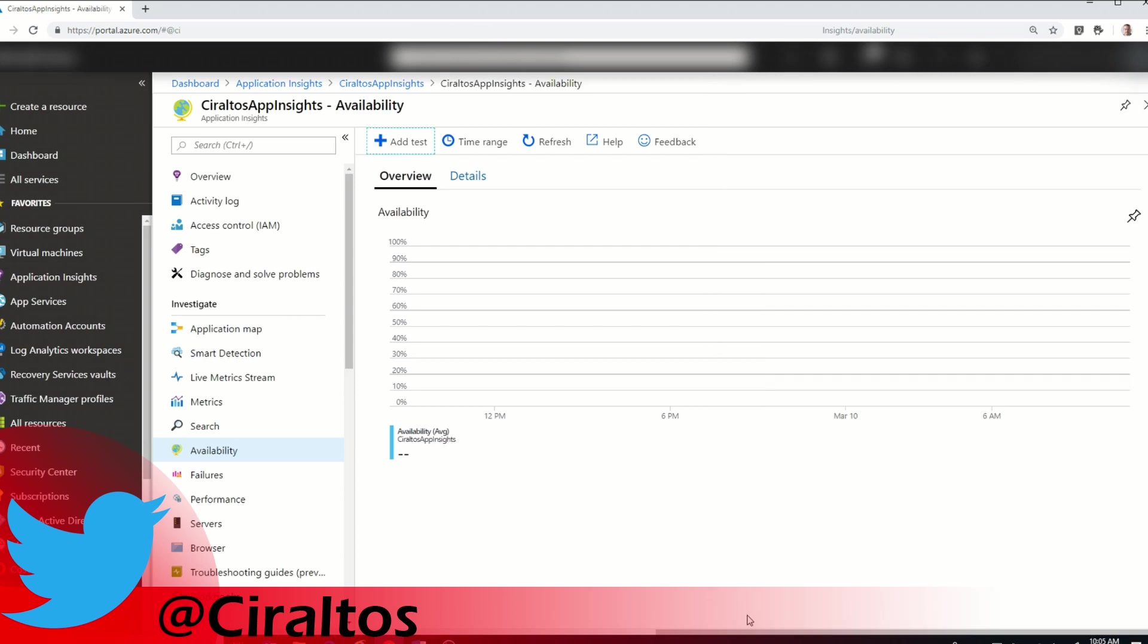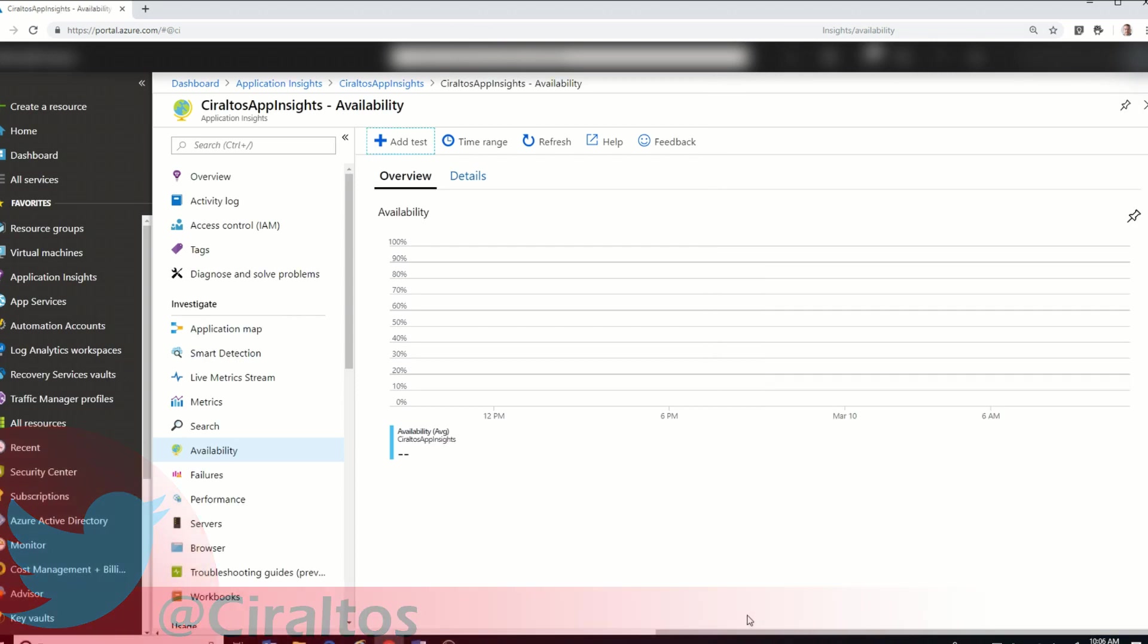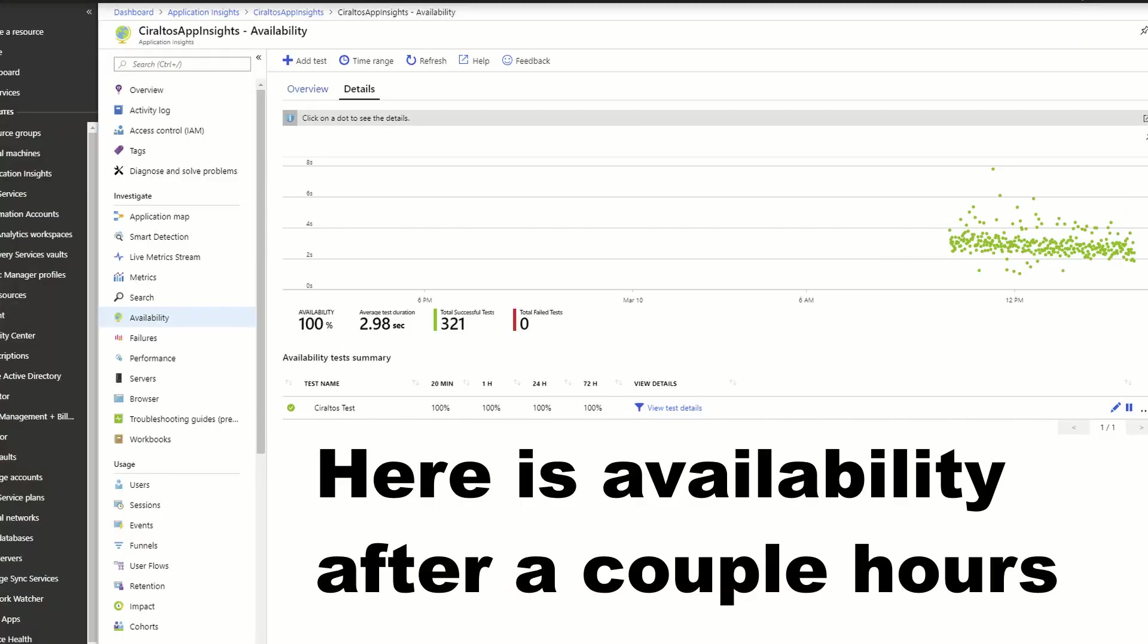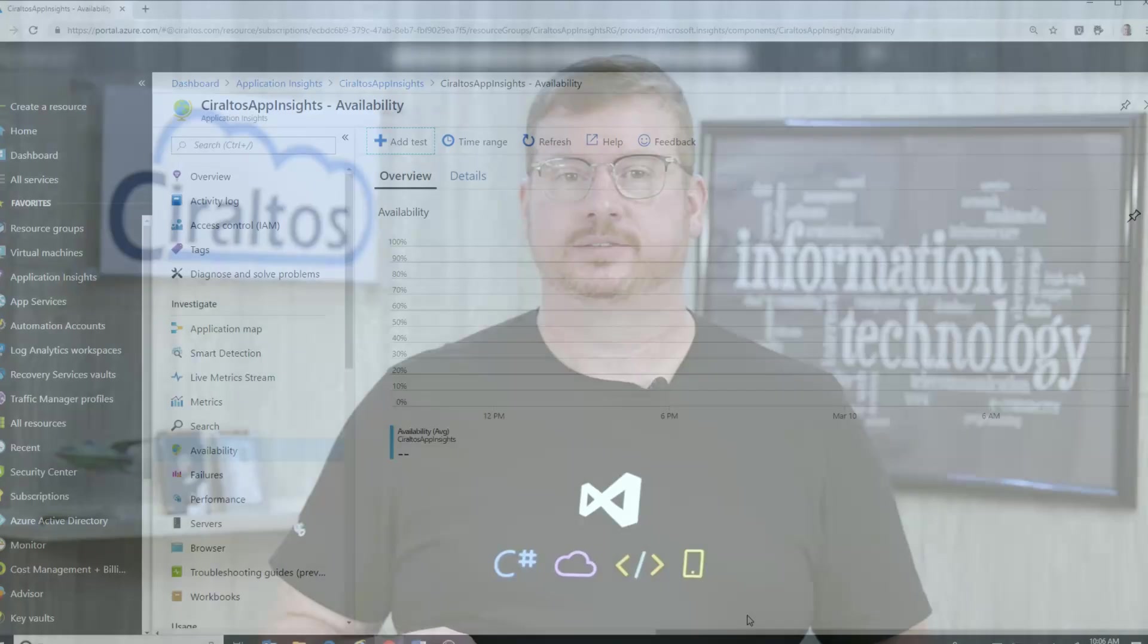Now, I can't give you any performance data on this unless I come back, but you get the point. After a couple hours, we should be able to see Availability test. And if that site is down, we should get a notification on that.